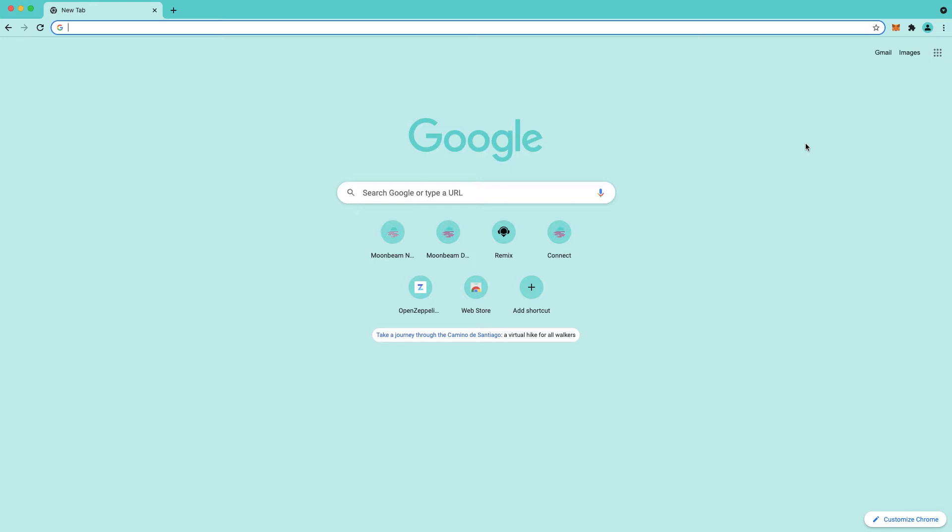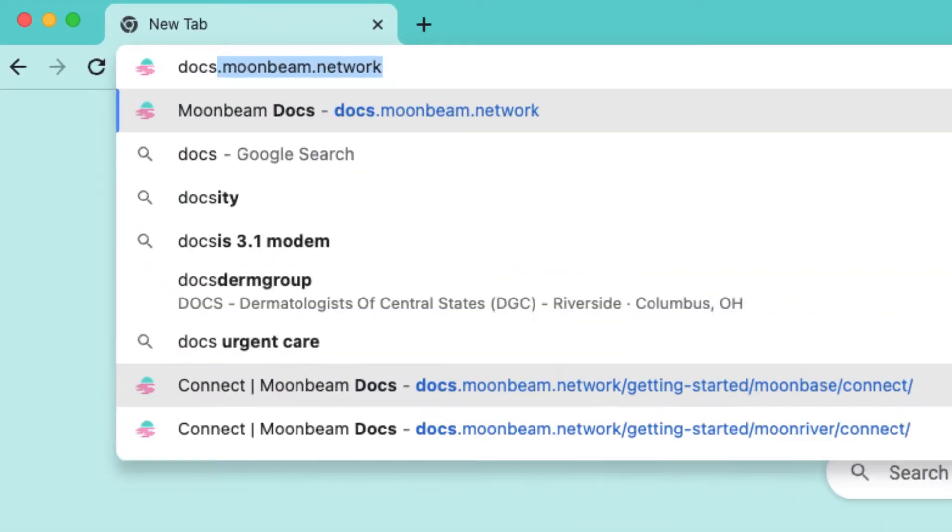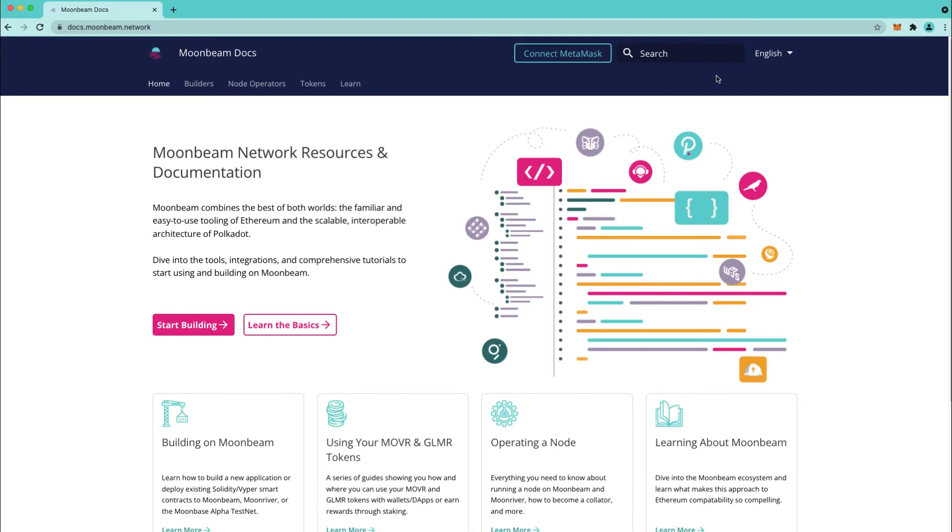One of the prerequisites for this video is that you already have your MetaMask connected to Moonbase Alpha. If you haven't done that yet you can visit our docs site at docs.moonbeam.network where there's a large button here that will help you connect to MetaMask, just one or two clicks.